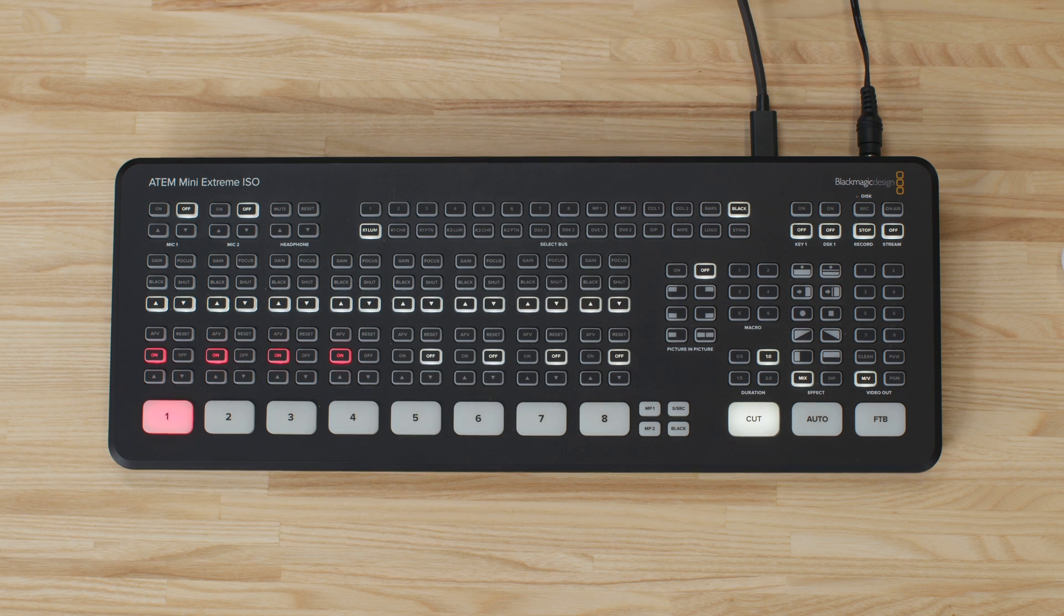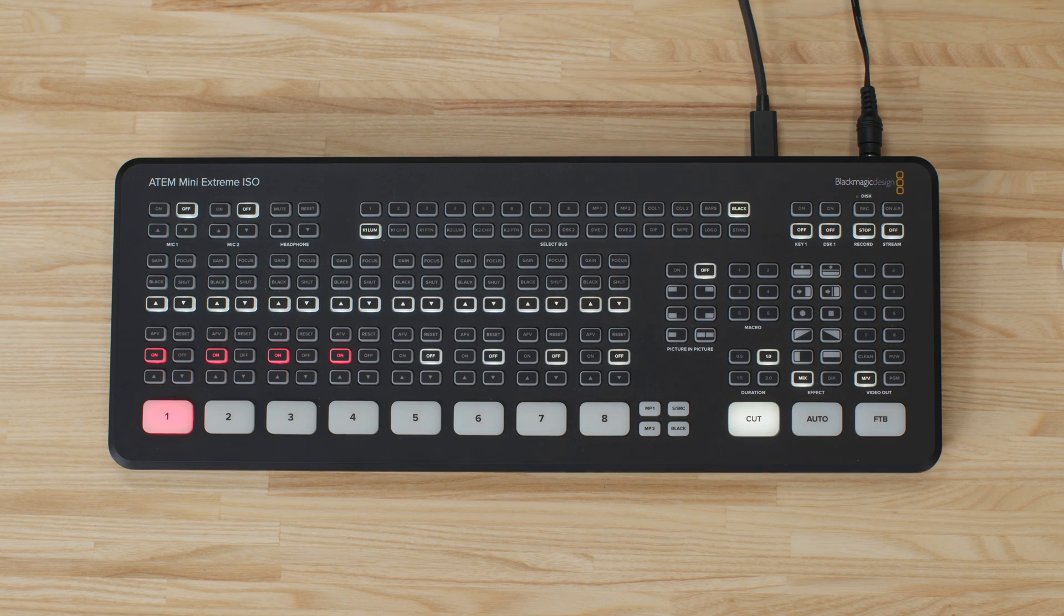Once we have it connected over USB to a computer and powered, let's hop over to that computer and download the latest version of the software.